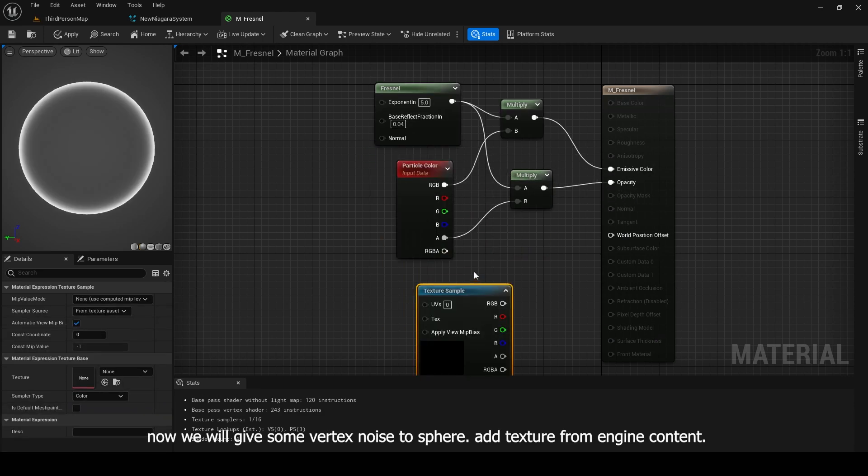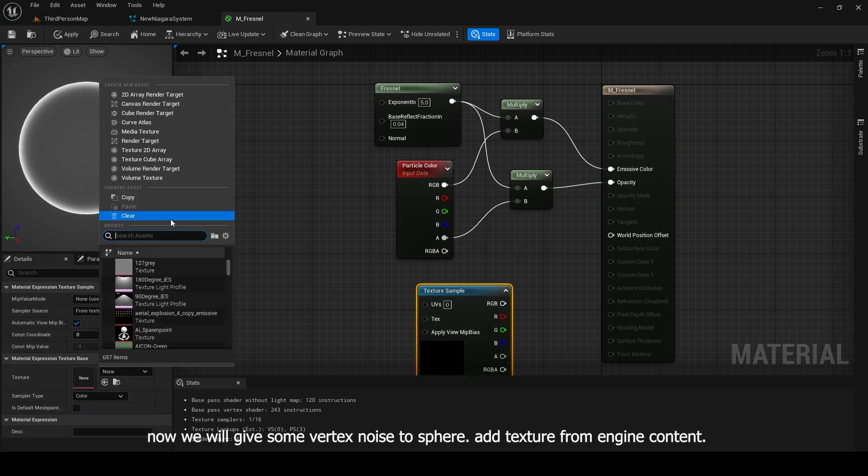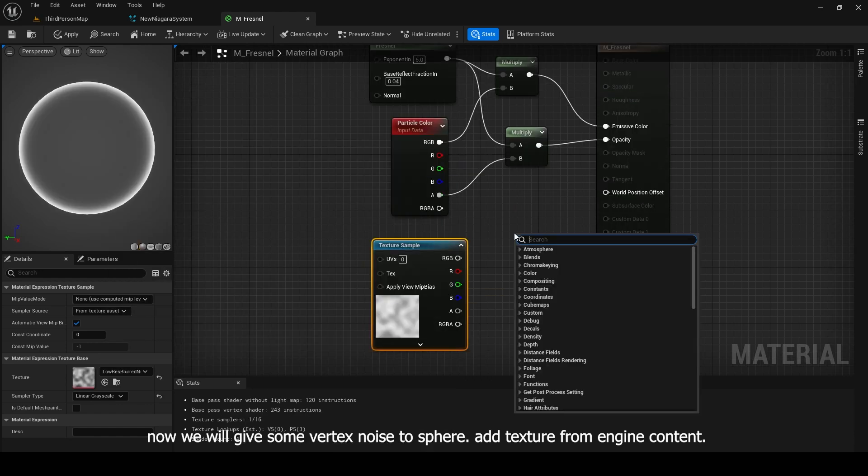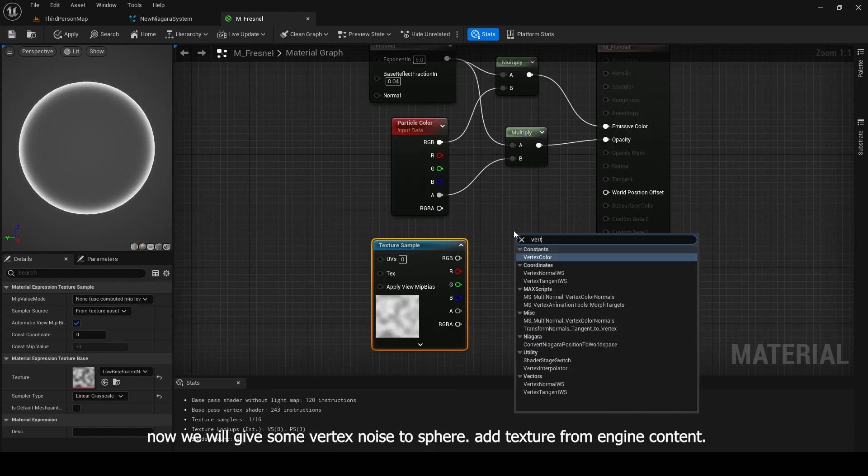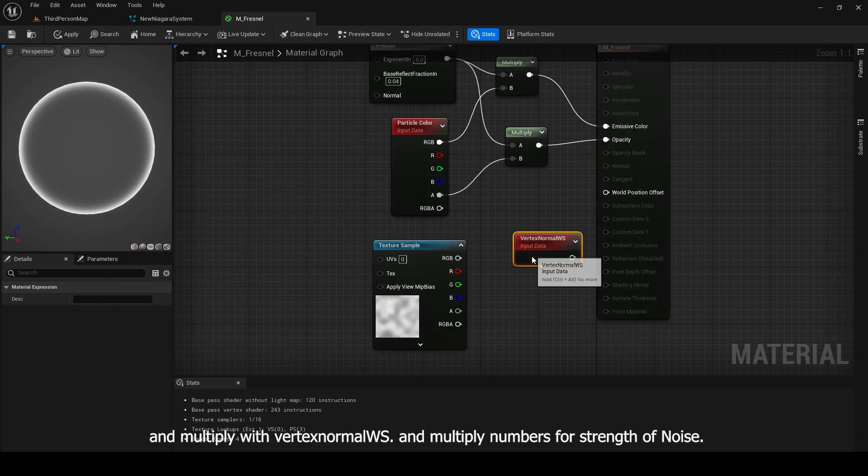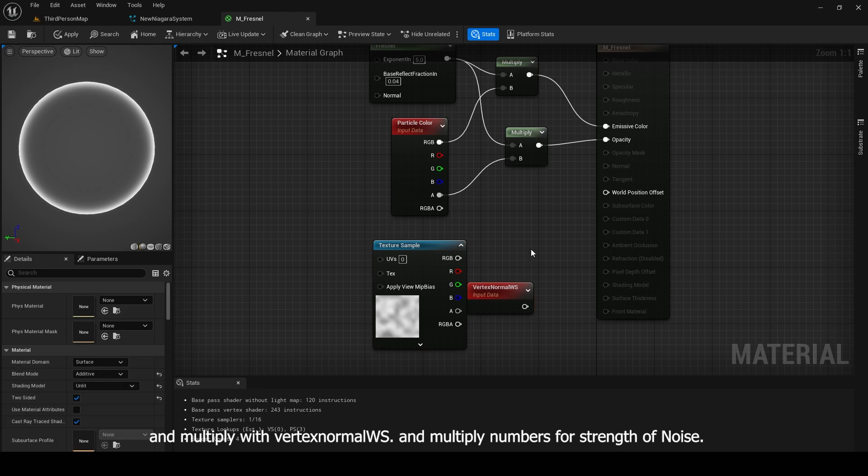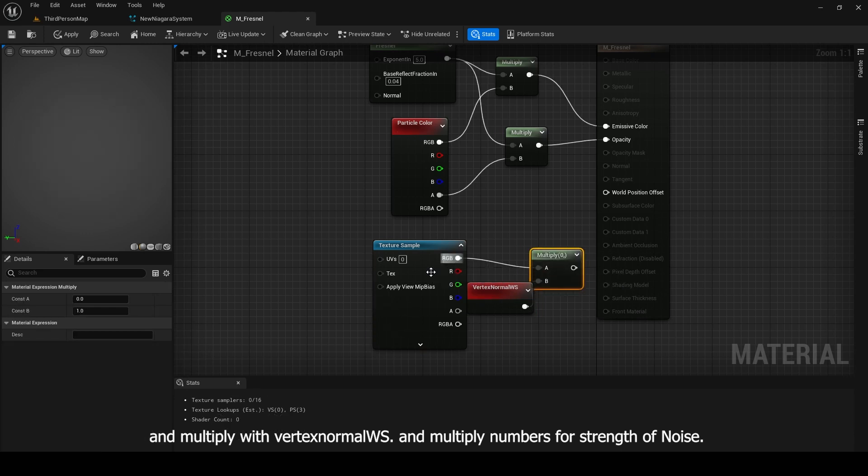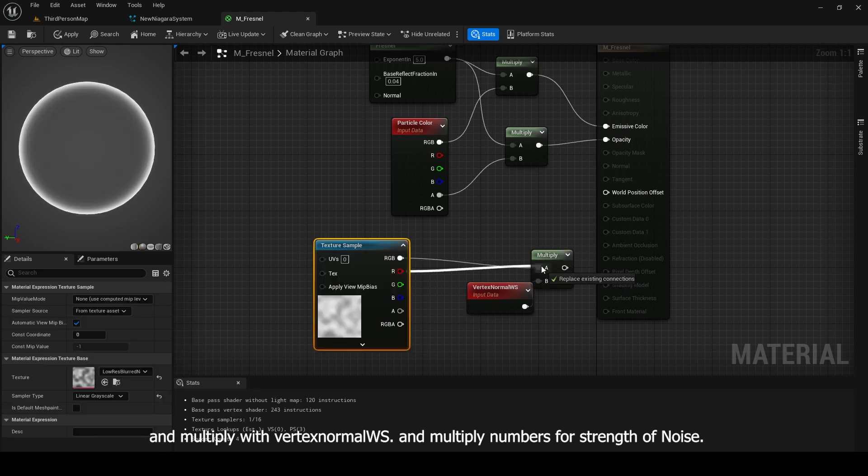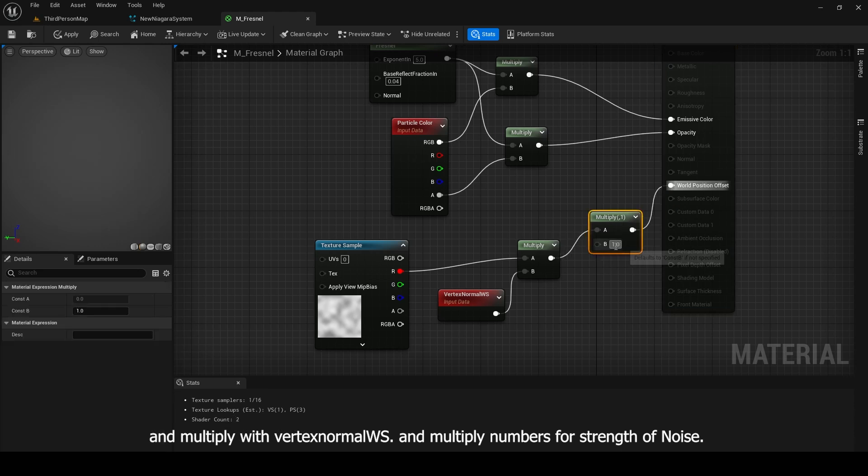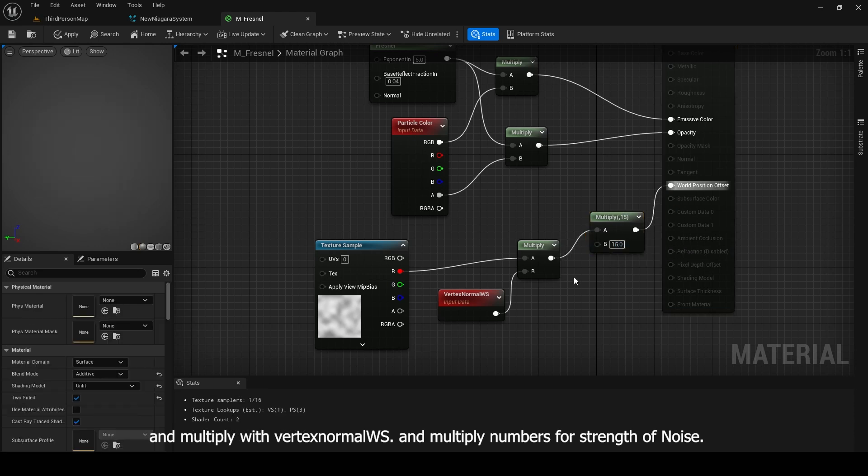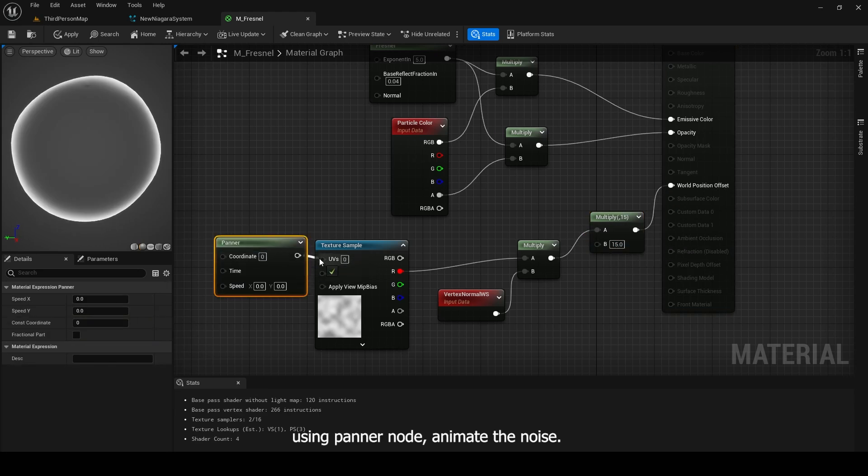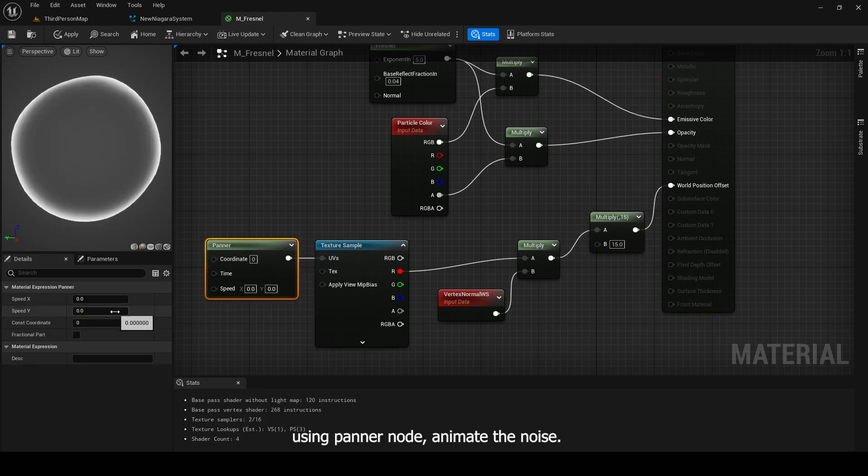Now we will give some vertex noise to sphere. Add texture from engine content and multiply with vertex normal WS. And multiply numbers for strength of noise. Using panner node, animate the noise.